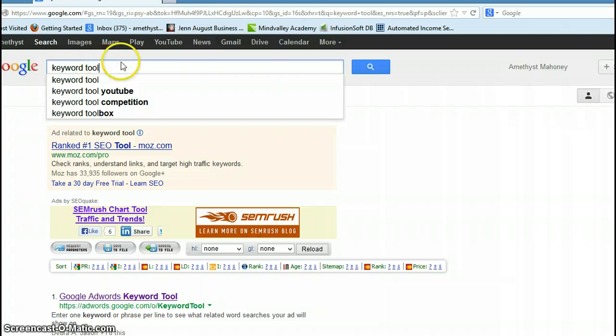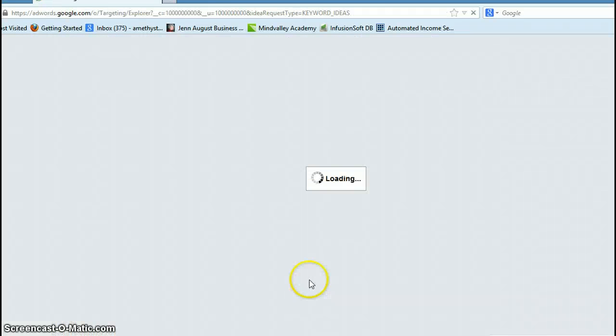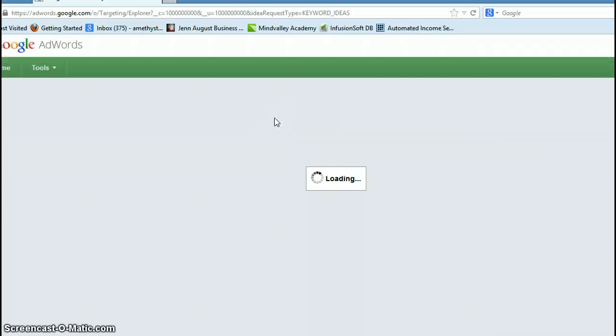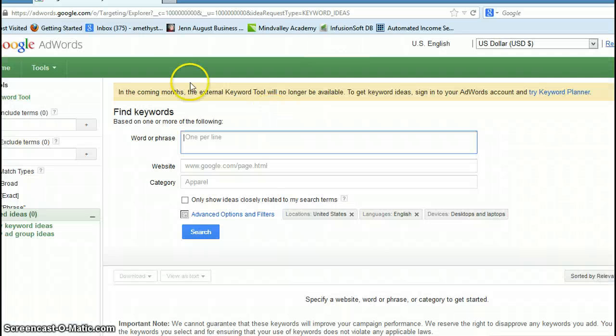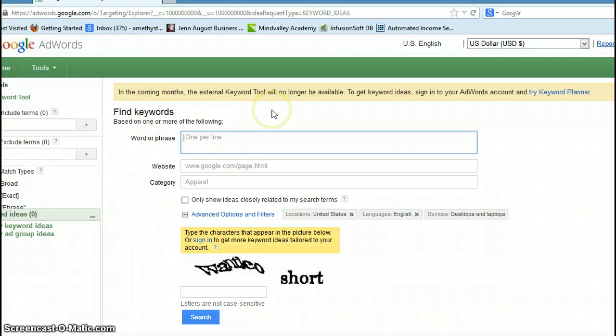If you go look under Google, under Keyword Tool, you can see Google AdWords Keyword comes up. This is how you find your keywords.